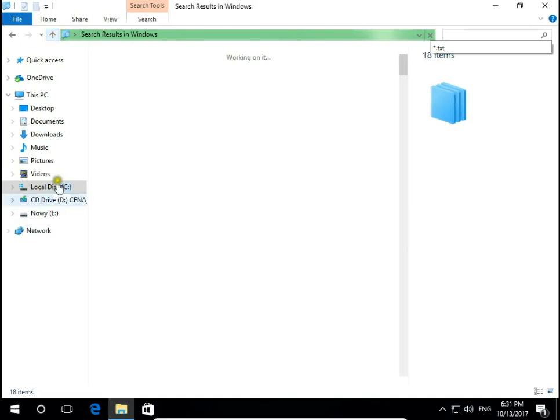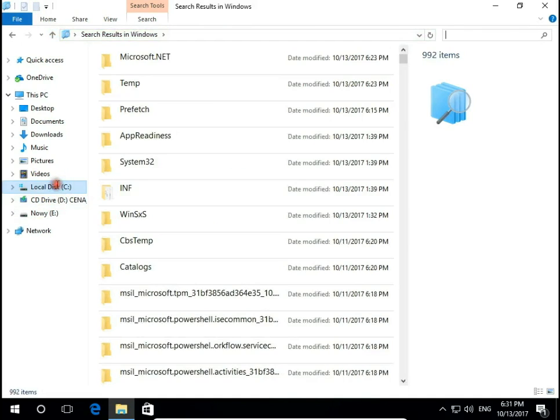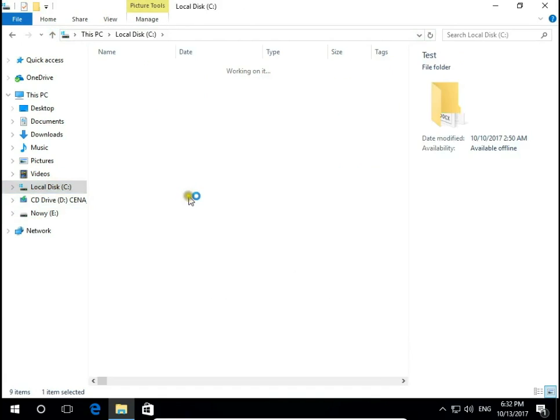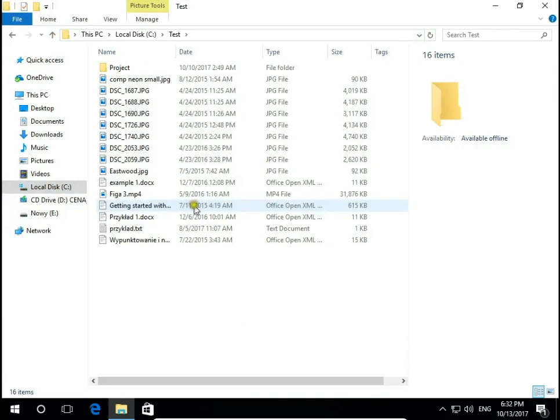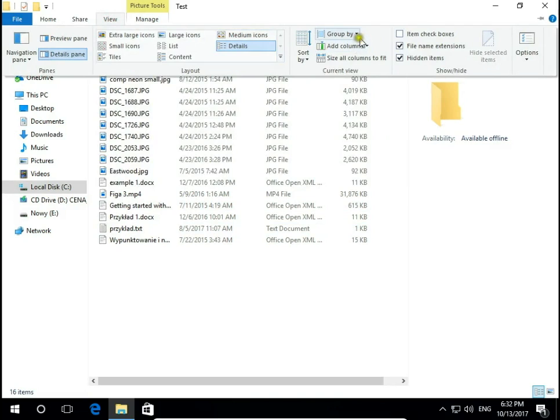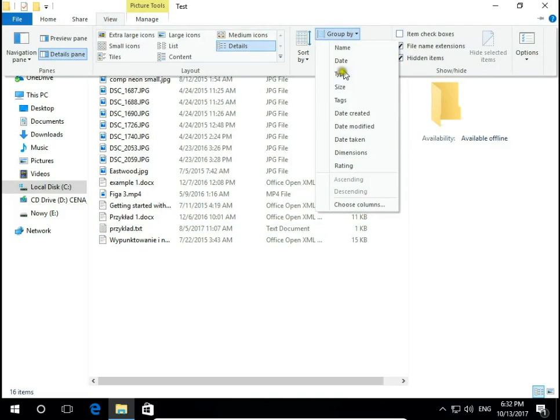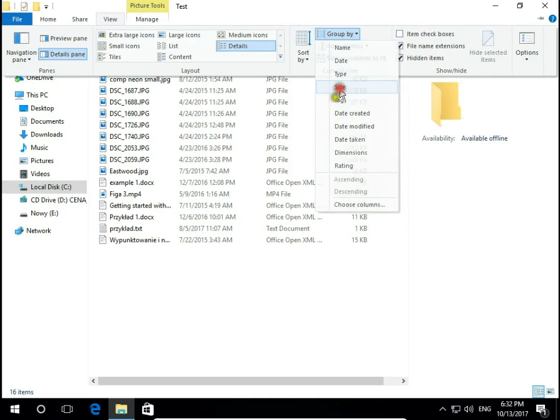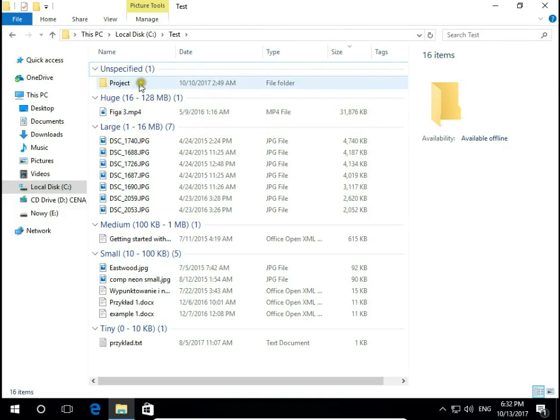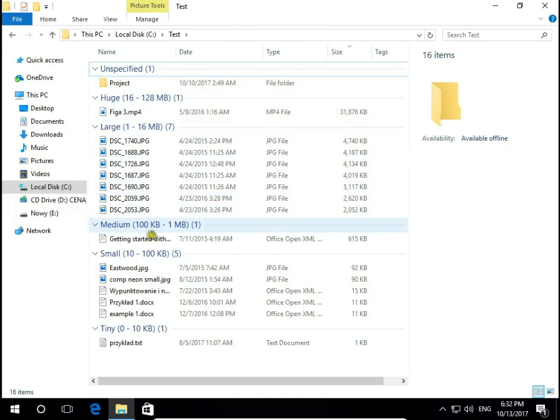Let's go back to our test folder and we try to group files by size. So now you can see I have one folder, one huge file, many large, medium, small and tiny.